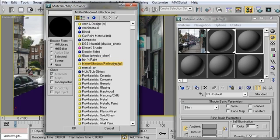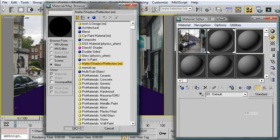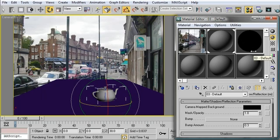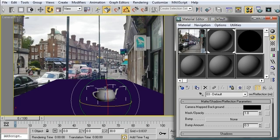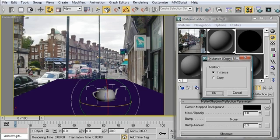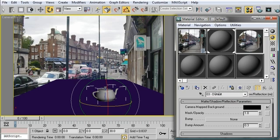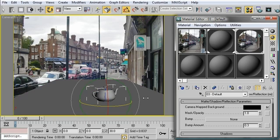So we want this right here. Matte shadow. Click OK. Now remember in Mental Ray you need to actually assign the camera mapped background to the matte shadow material. So I'm going to click drag. Move it into that slot. Click OK. And then drag that onto the plane object.